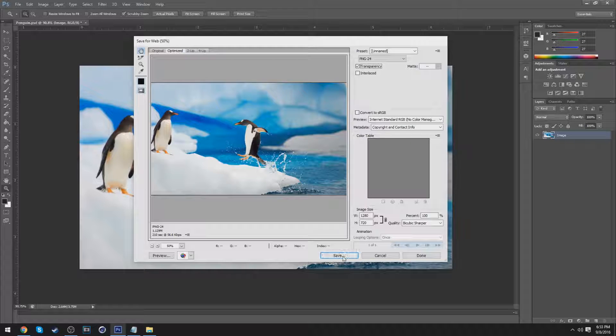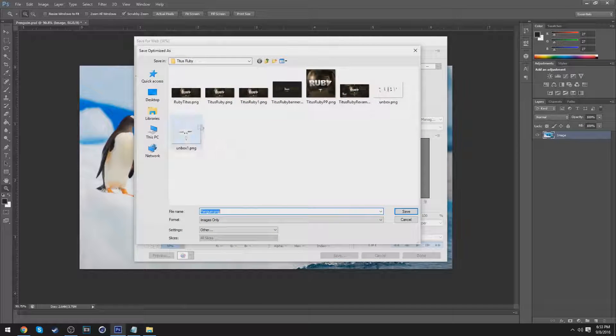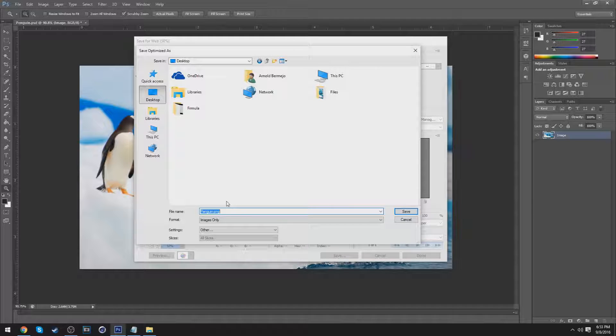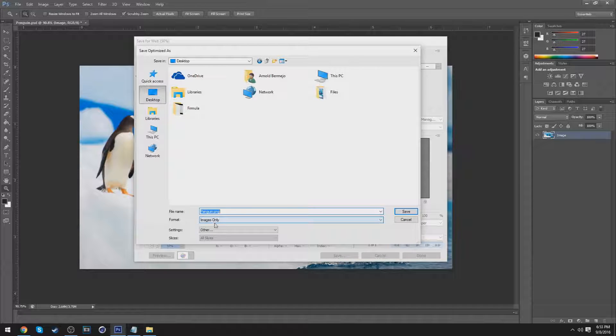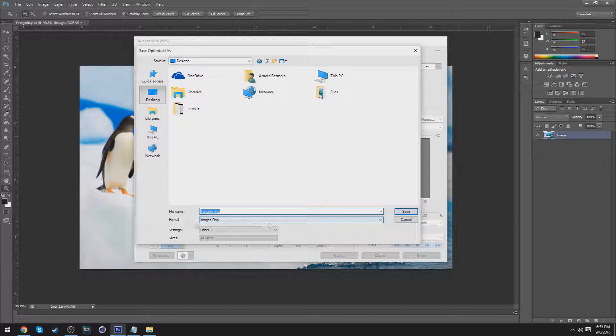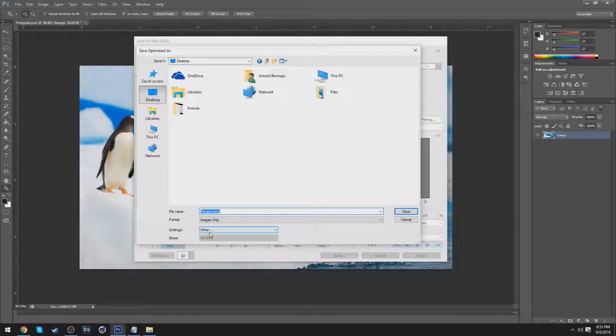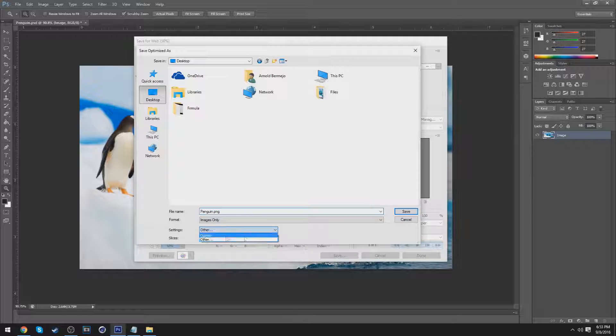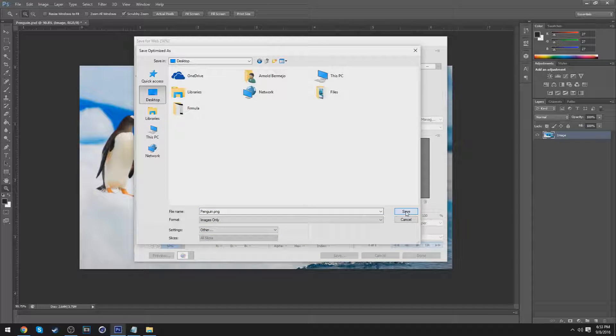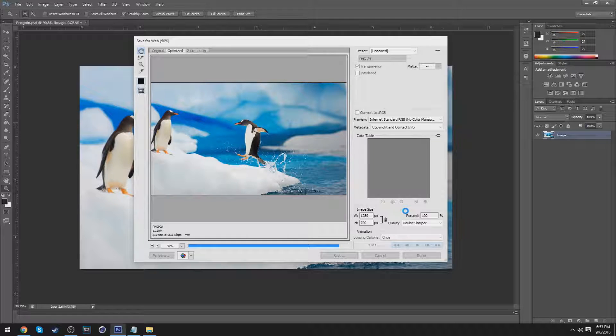Once you do that, you just want to save it, and you could go to your desktop here, and I'll save it as Penguin PNG. Then put it as Images Only, which is the format, and for the settings, keep it as Other. All right, so once you're done with that, you just press Save and you should be.